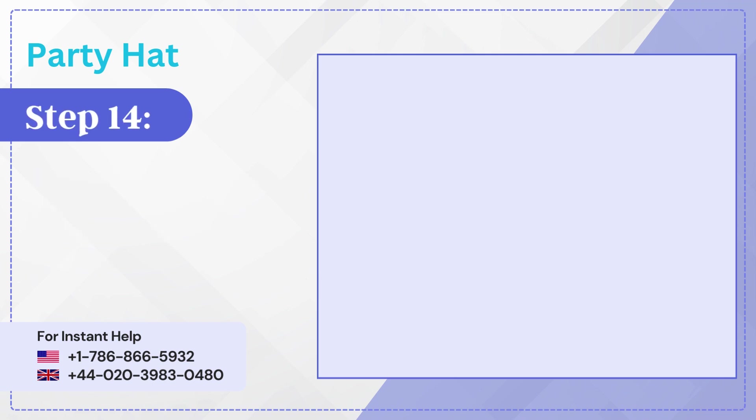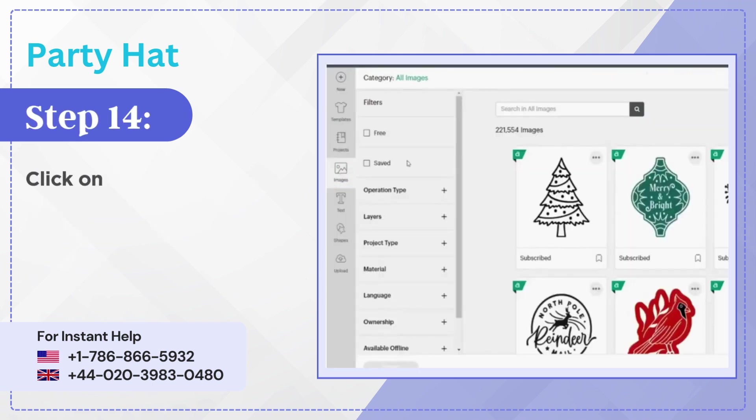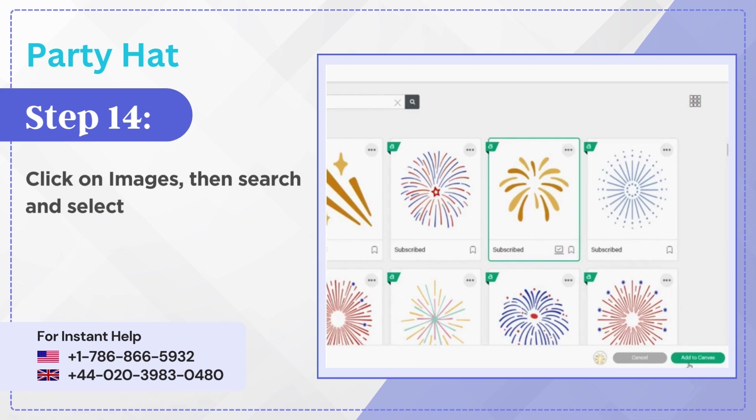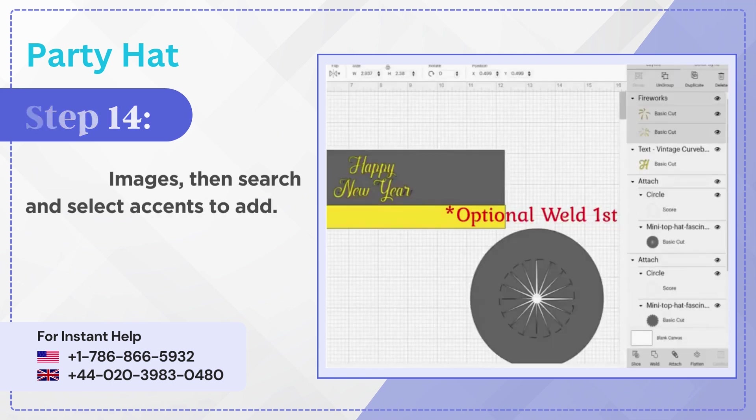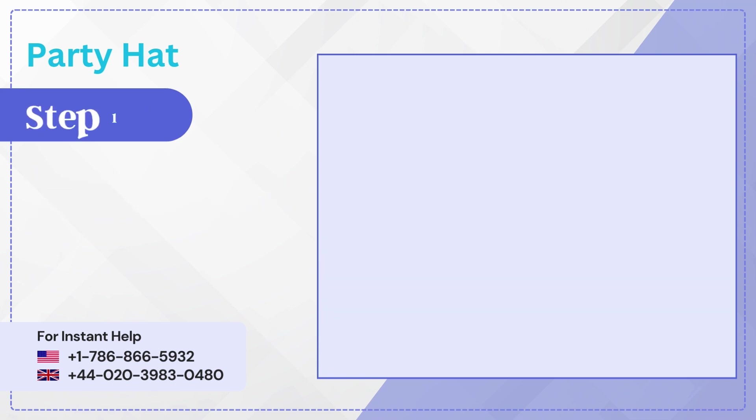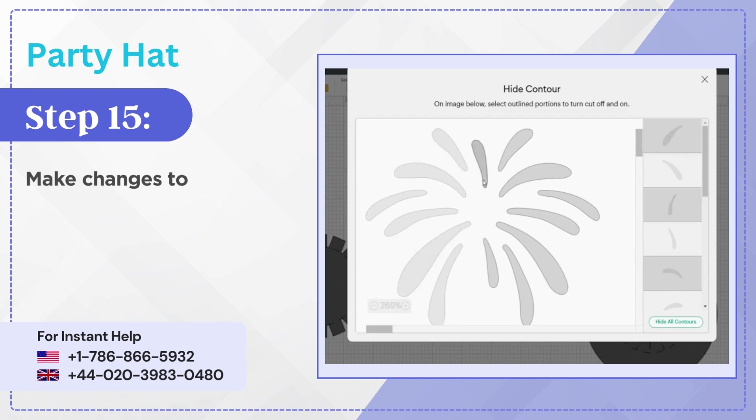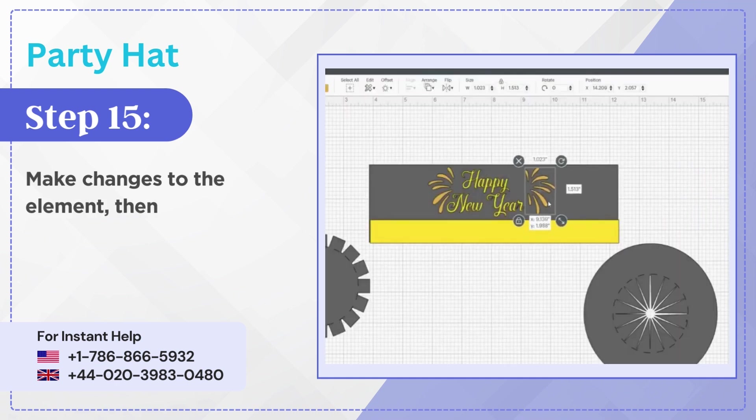Step 14: Click on images, then search and select accents to add. Step 15: Make changes to the element, then position and align them.